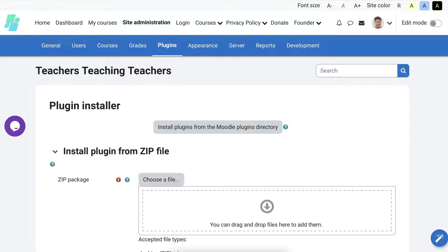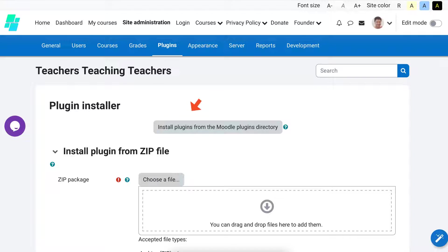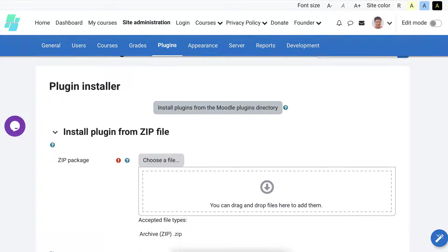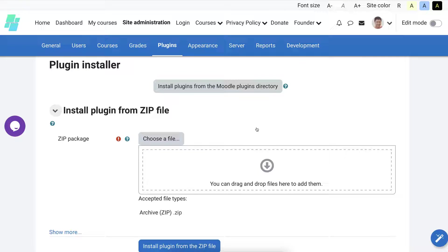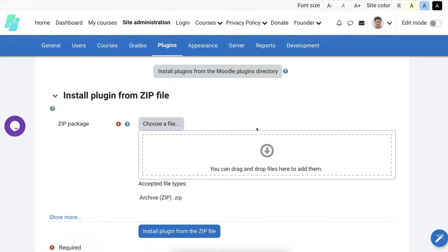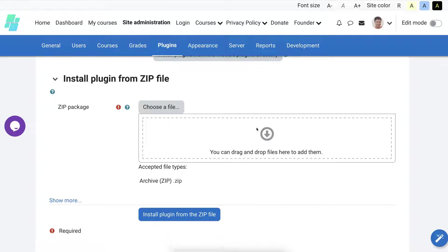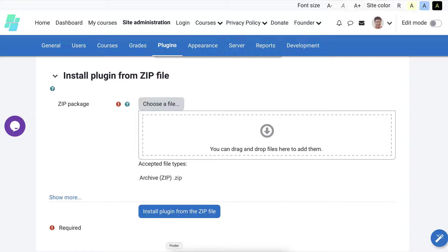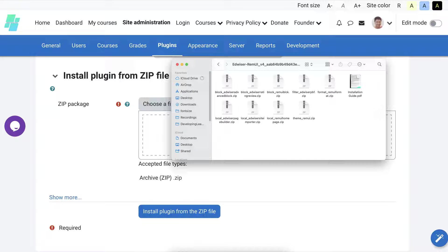Now notice there are two ways of installing plugins. One is to install from Moodle.org, and the other is to choose a file from your computer and just install it, which is what I'm going to do. So let me just scroll down a bit so you can see everything. I'm going to go into my finder and start adding them.